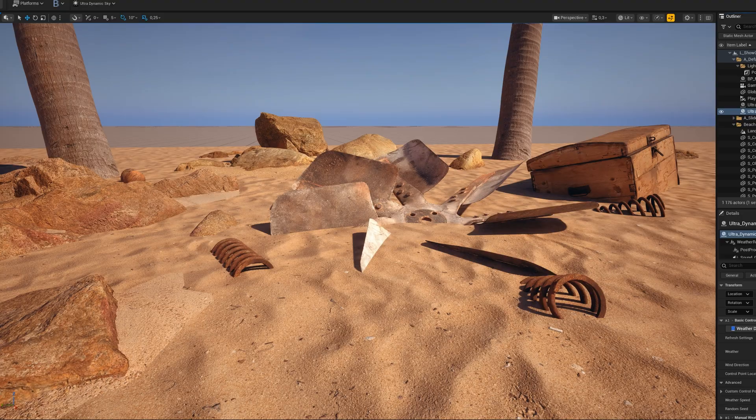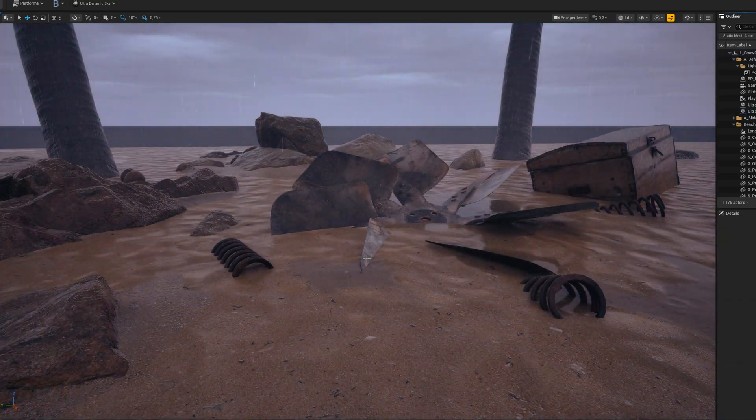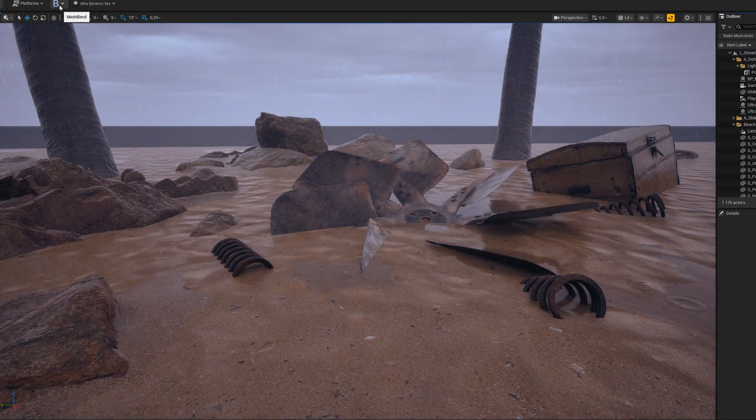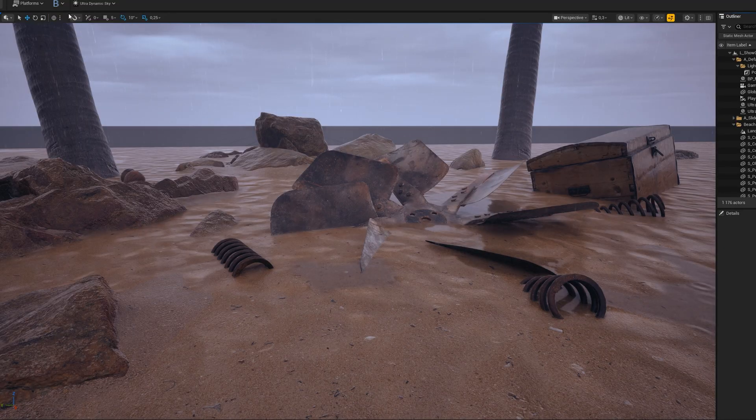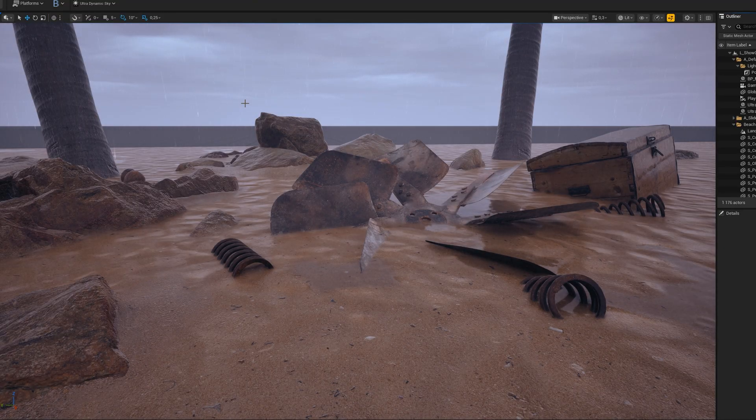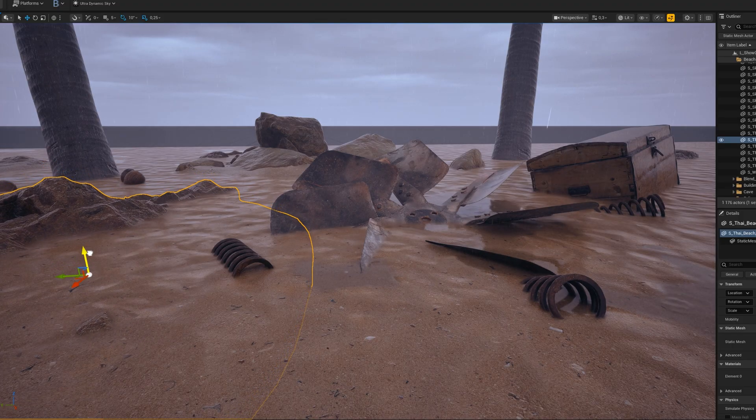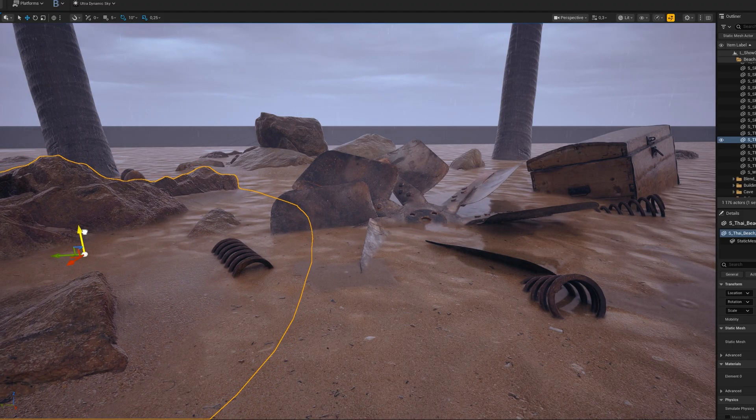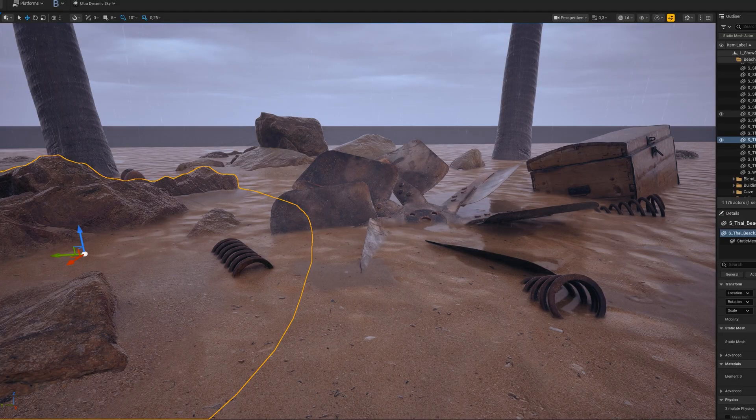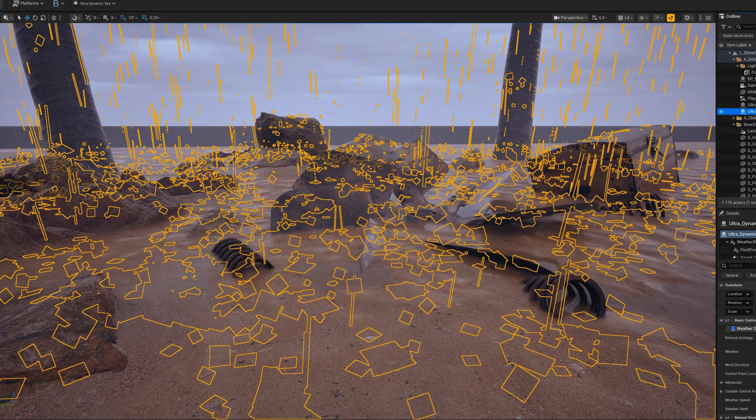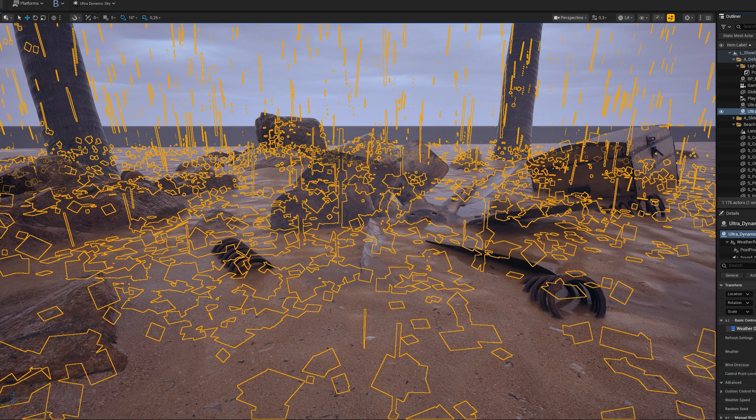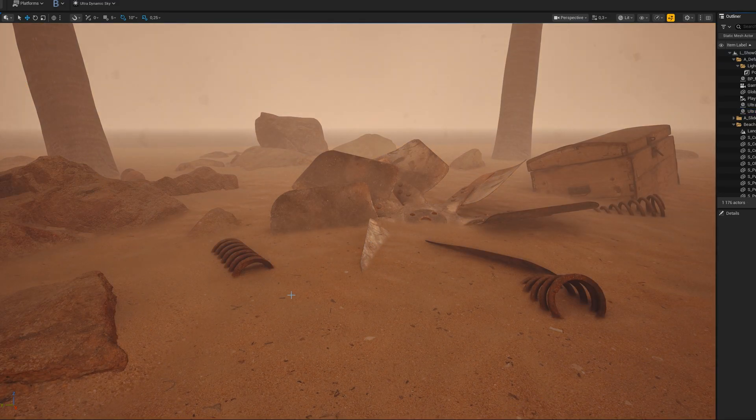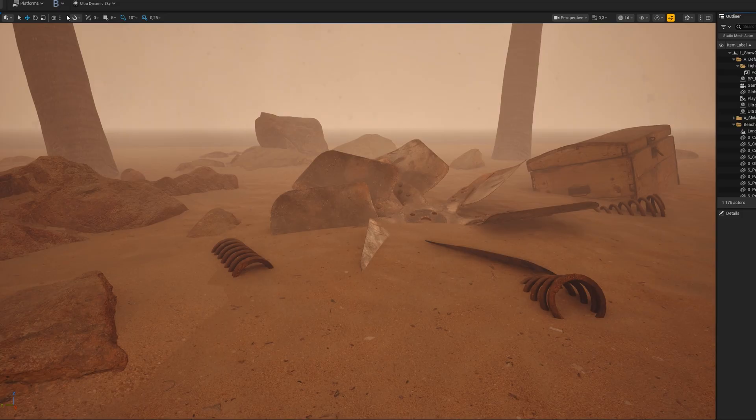Well, it works pretty well. We can still move stuff around. We can change the weather to something else. We can change it to dust maybe. And you can see the Enable, Disable.